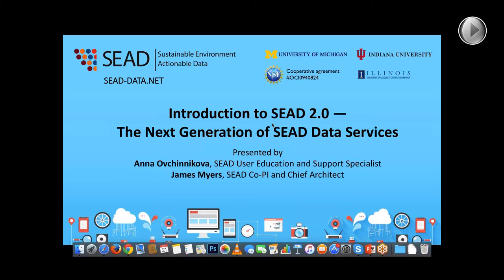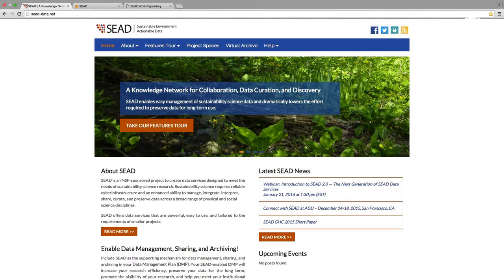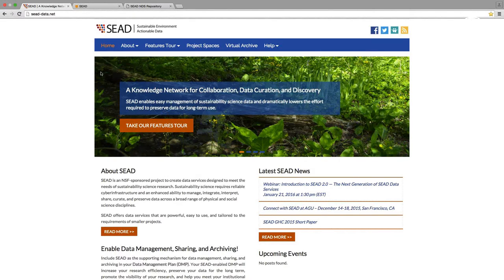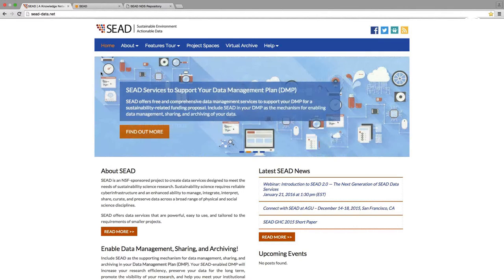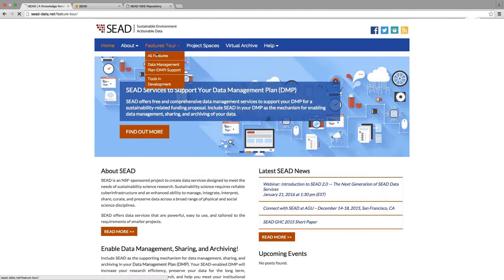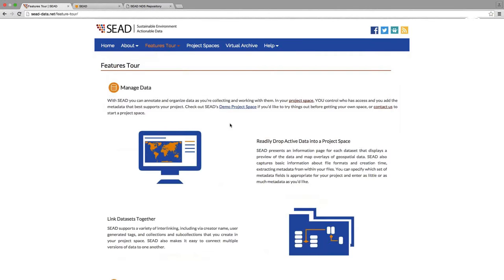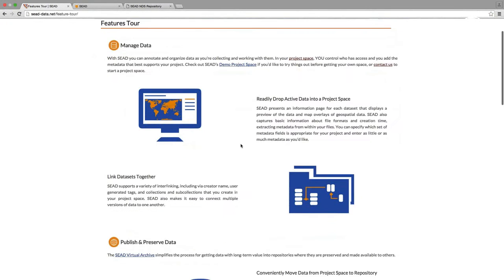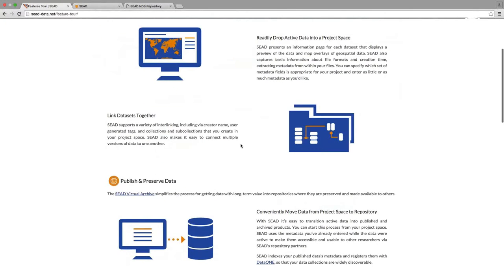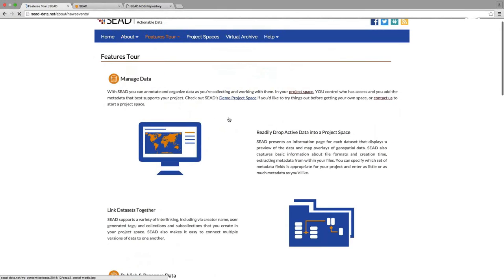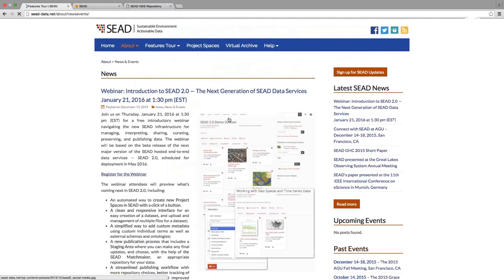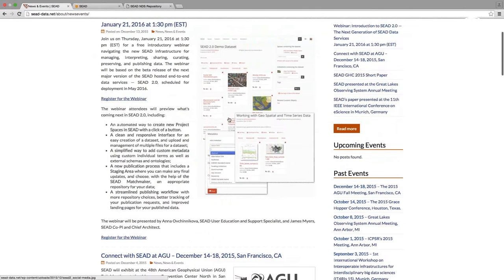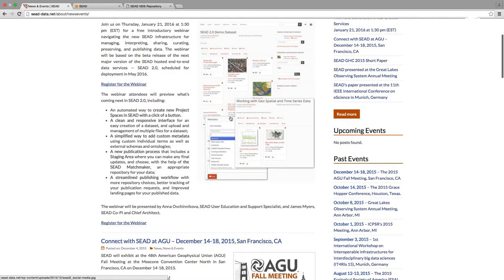We are very interested in your feedback, your comments, your general impressions on what you see today, what features you like and don't like, and if there's anything that would improve. So let's begin. On your screen, you see SEED's main website, seeddata.net.